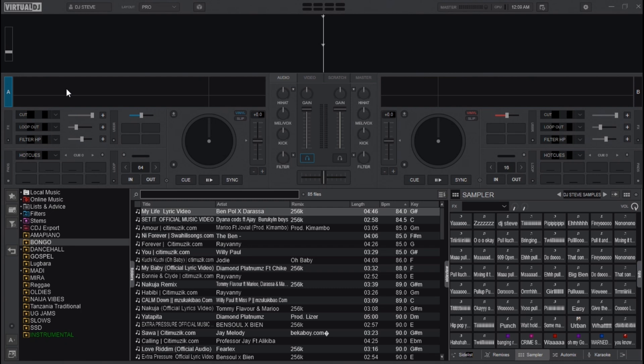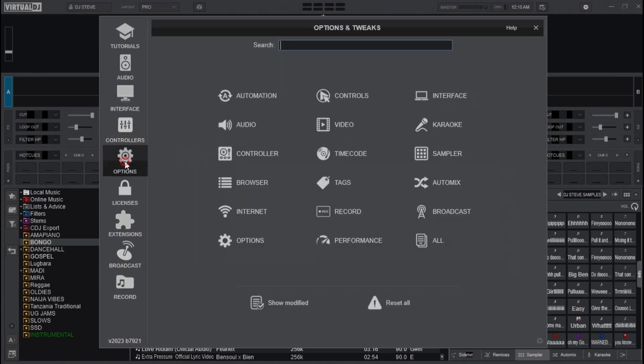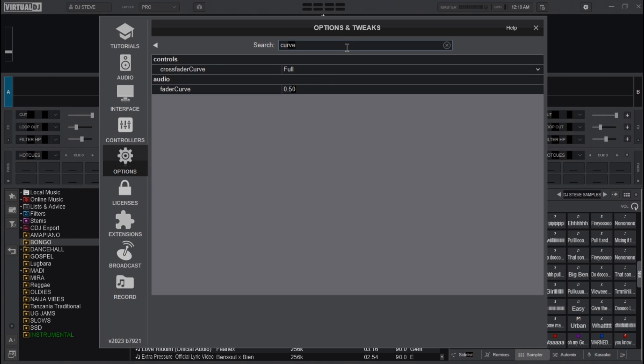Virtual DJ also allows you to customize the crossfader's behavior, including curve adjustment, where you can adjust which mode of the crossfader you want to achieve. You can adjust the crossfader's curve to change the transition's smoothness or sharpness. To do this, go to Settings, then head over to Options, and type 'curve' in the search box.